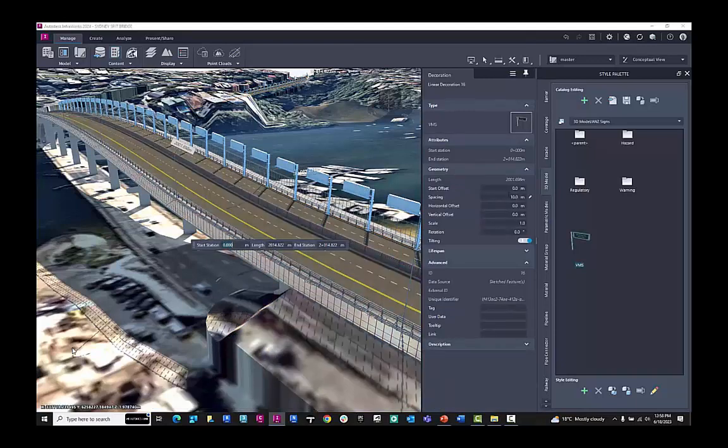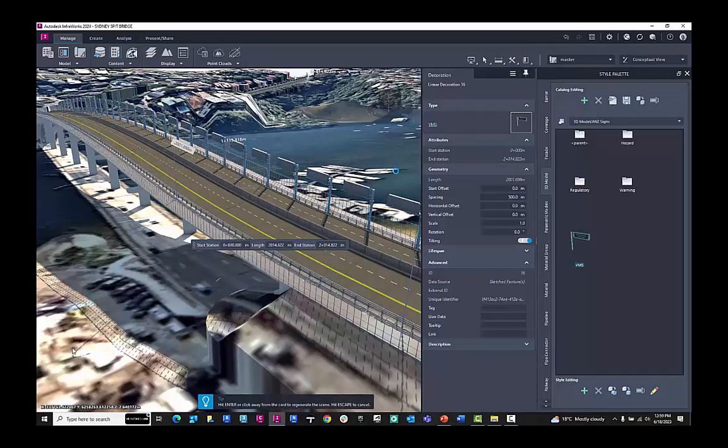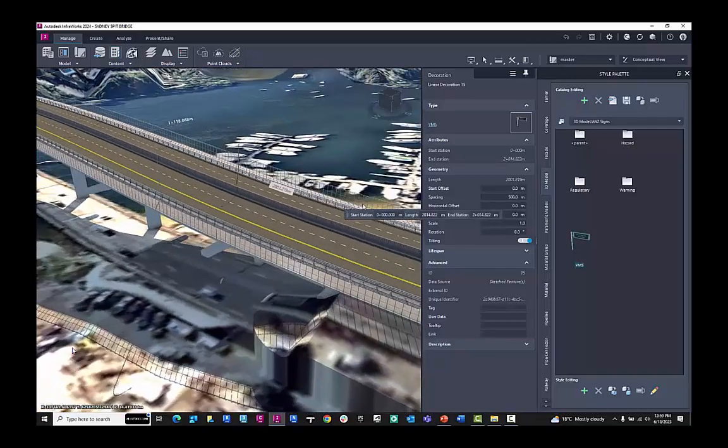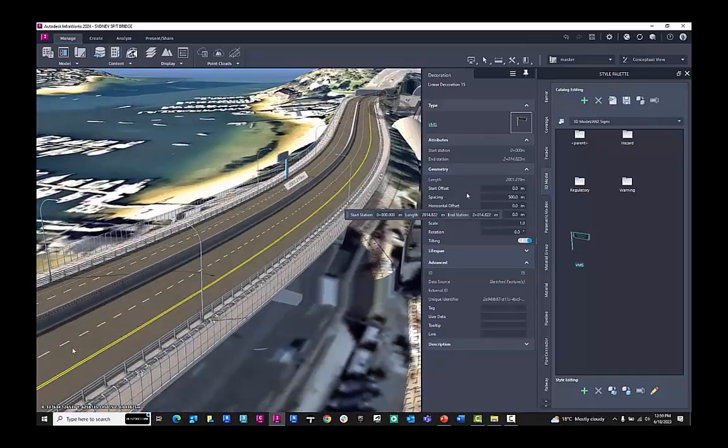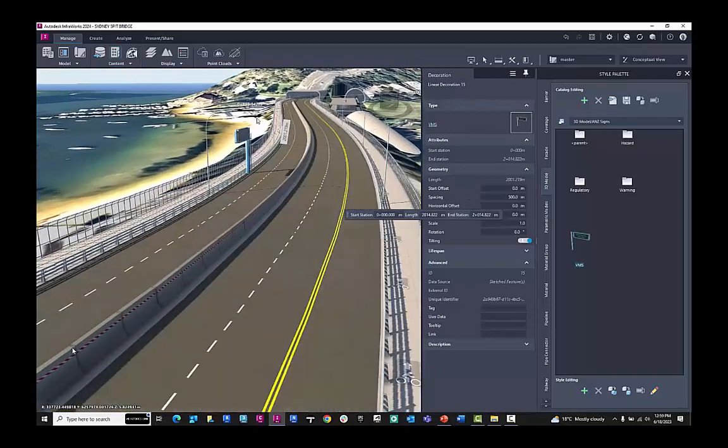I can then go and make adjustment to the spacing. So I go from 10 meters to say 500 meters. I can do horizontal offsets. I can rotate it as well. So here the spacing is a lot more generous.